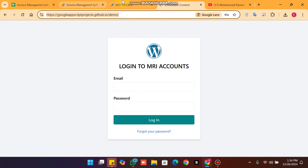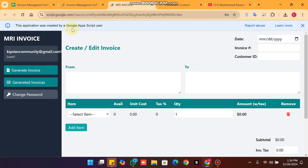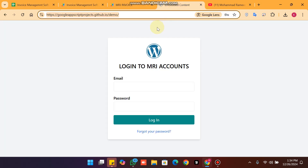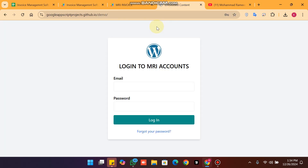If you want to get this kind of embedded URL, simply comment below. This application was created by Google Apps Script. I will make a separate video on request — if I receive 10 comments asking for a video on it, I will make one. Take care.